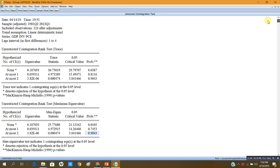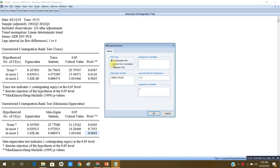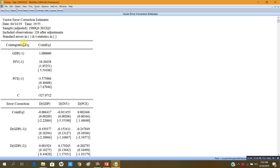Since there is cointegration in the series, I will not estimate an unrestricted VAR. Instead I will check Vector Error Correction and write the names of my series: GDP, INV for investment, and PCE for personal consumption expenditure. I press OK, and here is my model — the Vector Error Correction estimates — showing date, time, adjusted sample, number of observations, and one cointegrating equation.